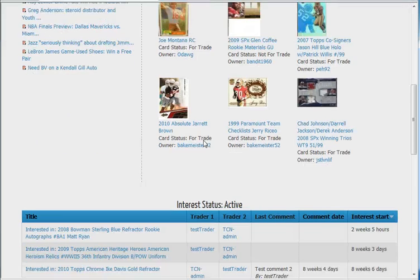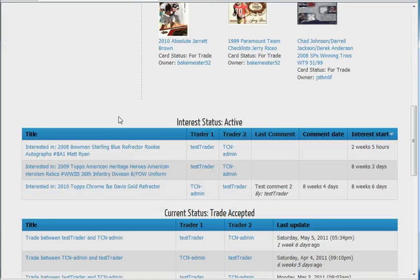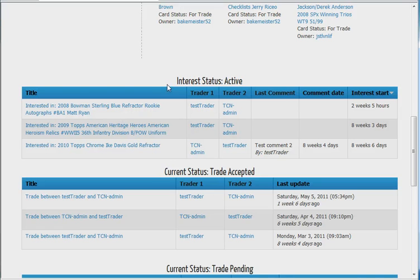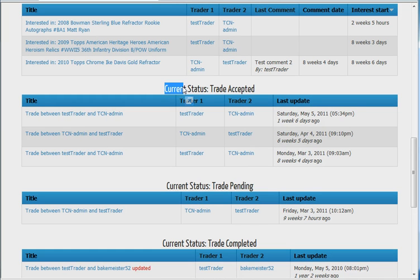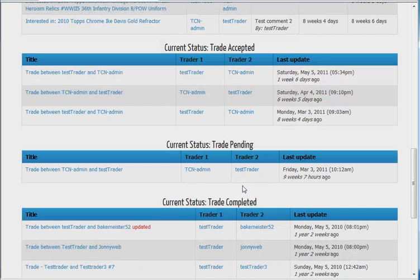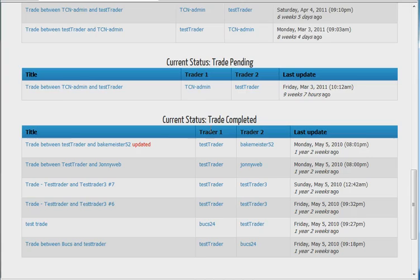If you continue to scroll down you will see information on your current interests that are active. If any new information has been added you will see 'new' or 'updated' next to it. We have currently accepted trades, trades that are pending, and then trades that are complete.